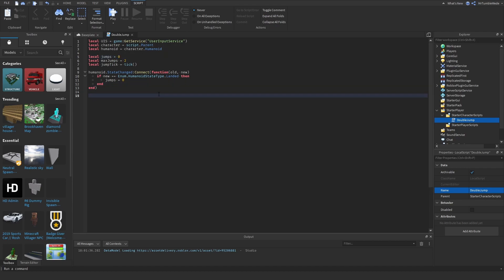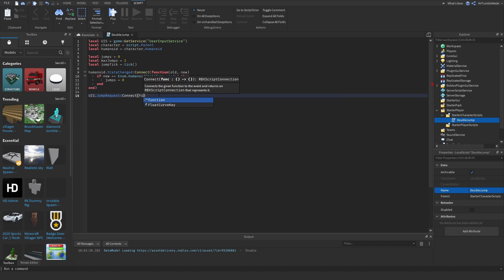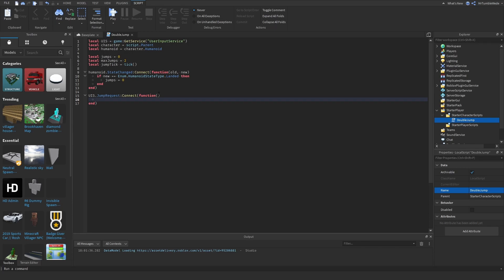And now we can do UIS, or UserInputService.jumpRequest, connect, function. First, we need to make sure if they're allowed to double jump. So if jumps is less than max jumps.